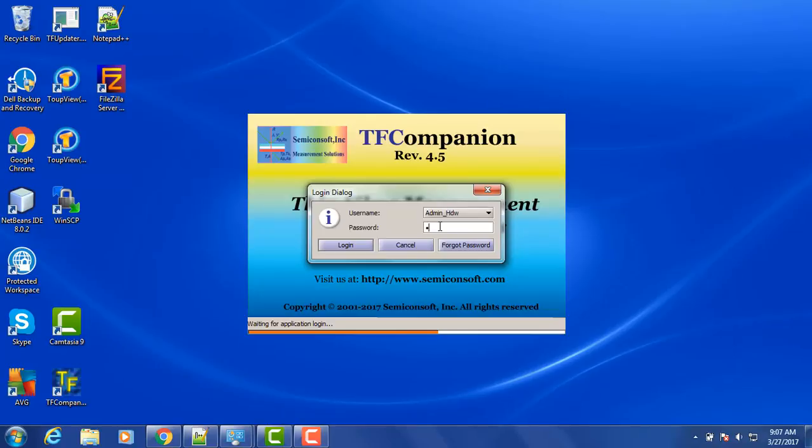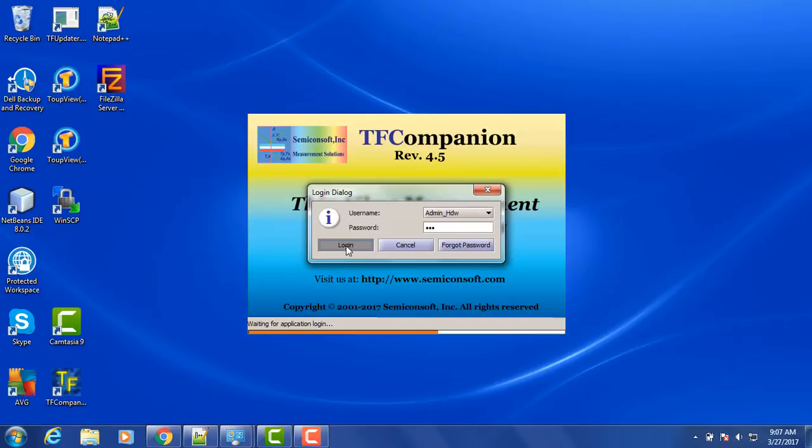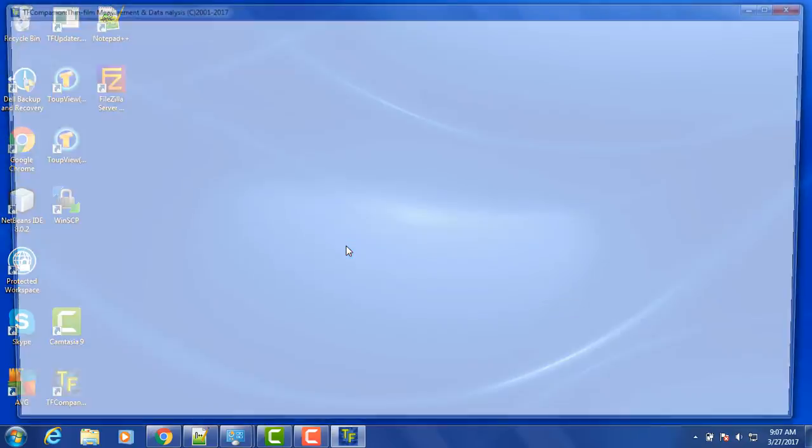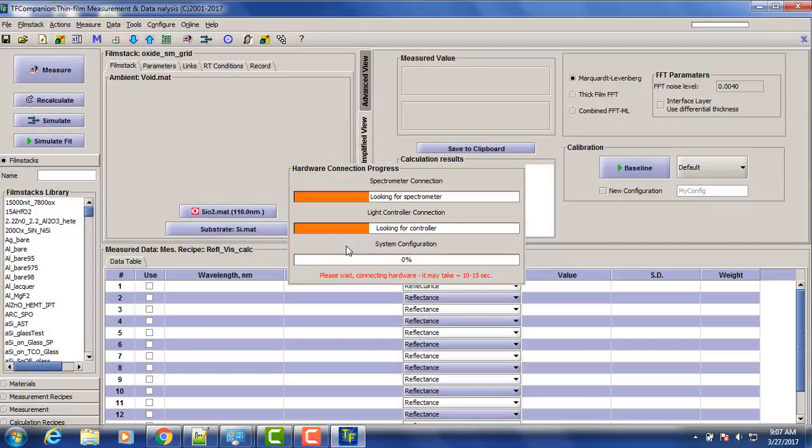So the password is PSW, default, and you can create separate users and passwords. It will take about 5 to 10 seconds to configure the system and connect to the hardware.